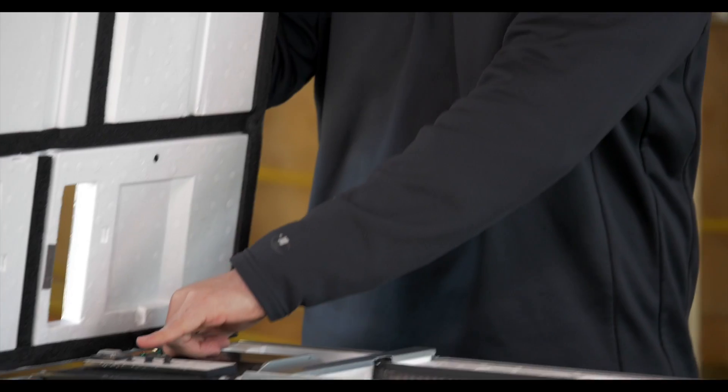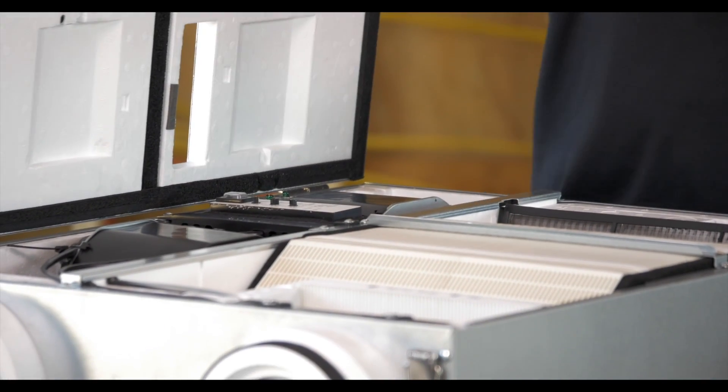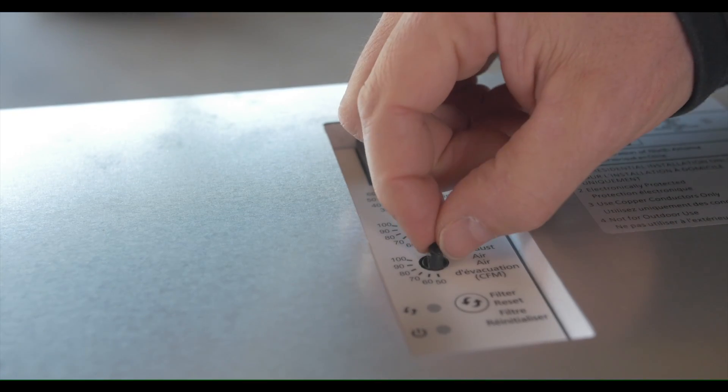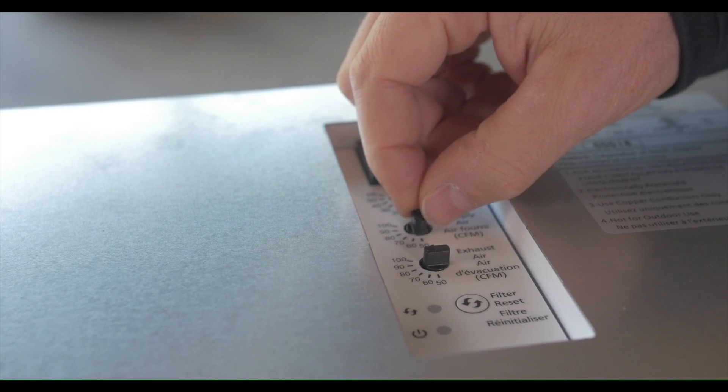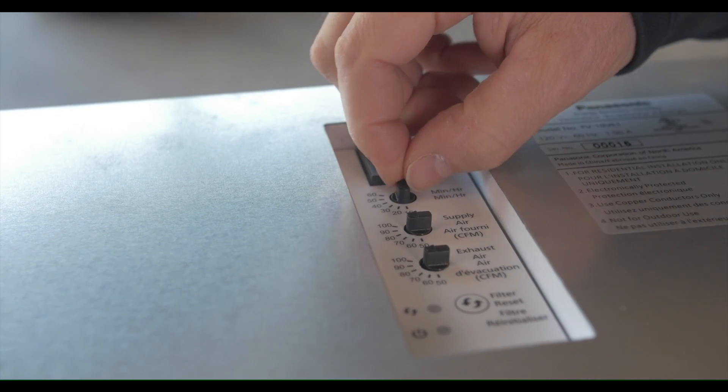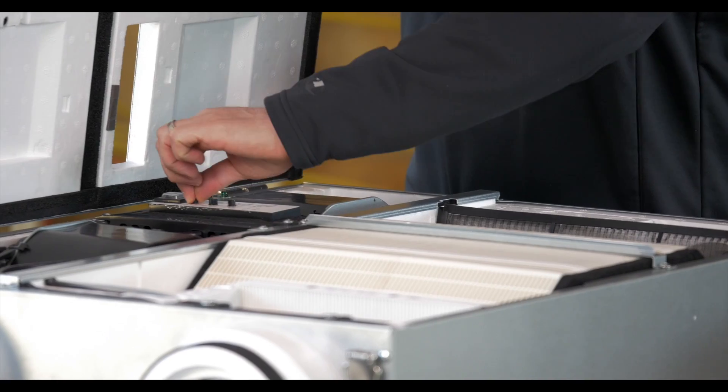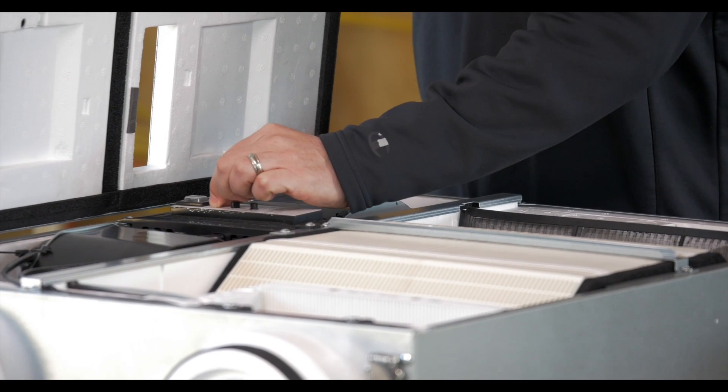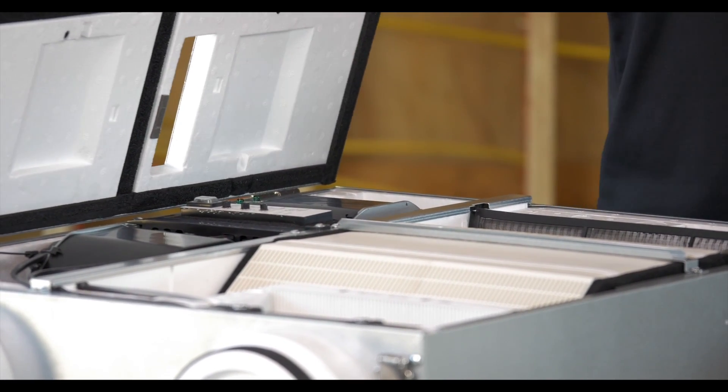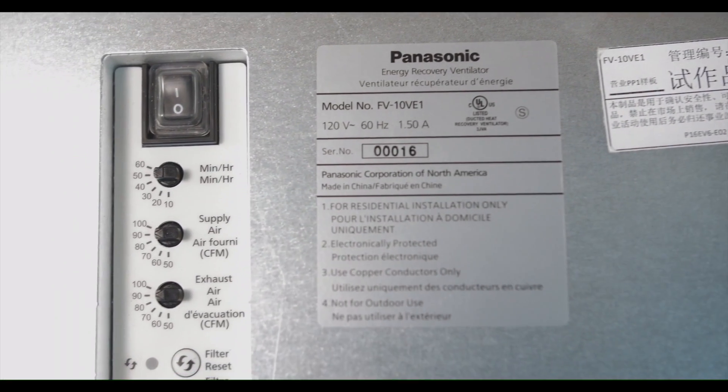The other thing that it's got on here is this timer system. This is going to help you meet that code by varying the amount of time this fan is going to run over the course of an hour. We can click this right here and it can go from 10 minutes per hour anywhere up to 60 minutes an hour in 10 minute increments. A lot of adjustability.